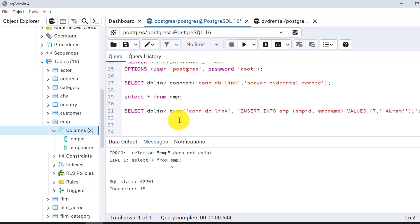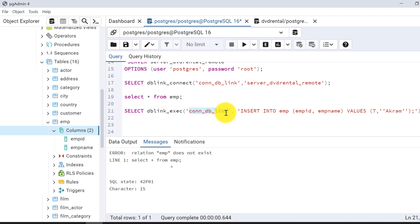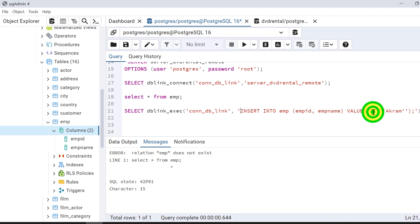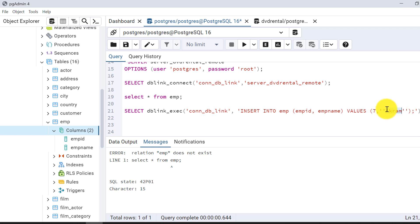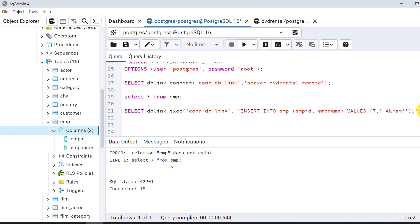To access the remote database from postgres, I need db-link. The function is db_link_execute. The first parameter is the connection name — connect_db_link — followed by the SQL statement. My insert statement is: INSERT INTO EMP (EMP_ID, EMP_NAME) VALUES (7, 'Thala'). Note that string values must be wrapped in double quotes inside the statement, otherwise the string won't be handled properly.